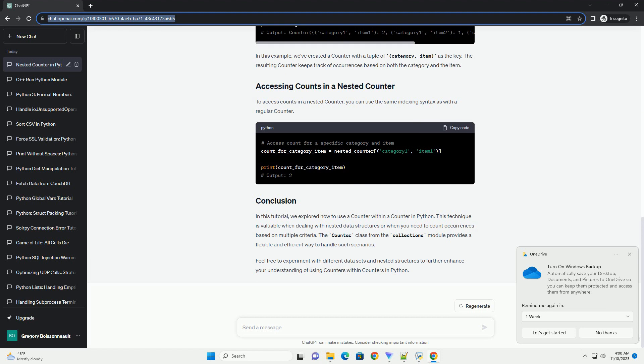In this tutorial, we explored how to use a counter within a counter in Python. This technique is valuable when dealing with nested data structures or when you need to count occurrences based on multiple criteria. The Counter class from the Collections module provides a flexible and efficient way to handle such scenarios.